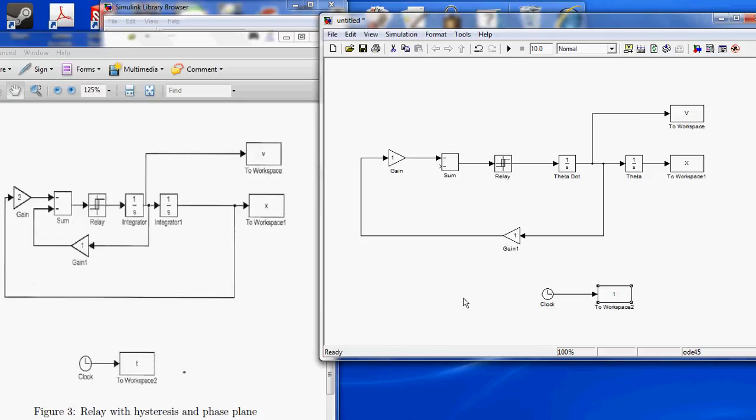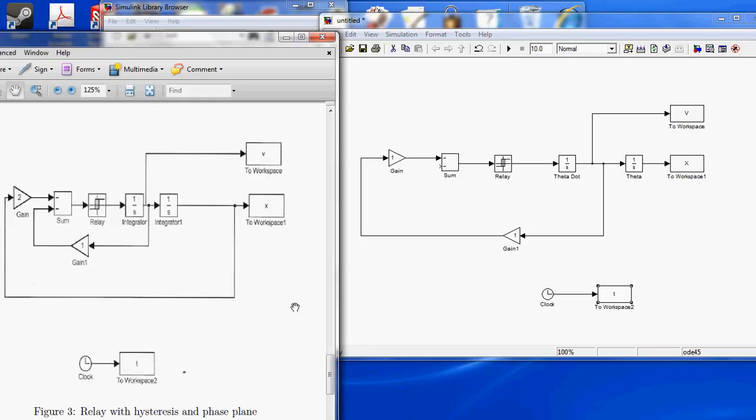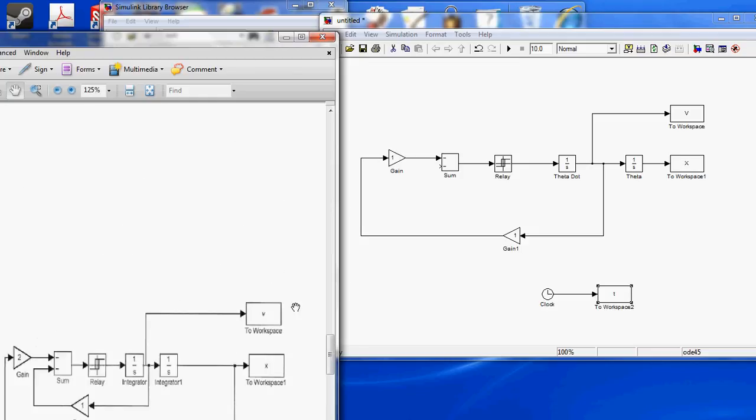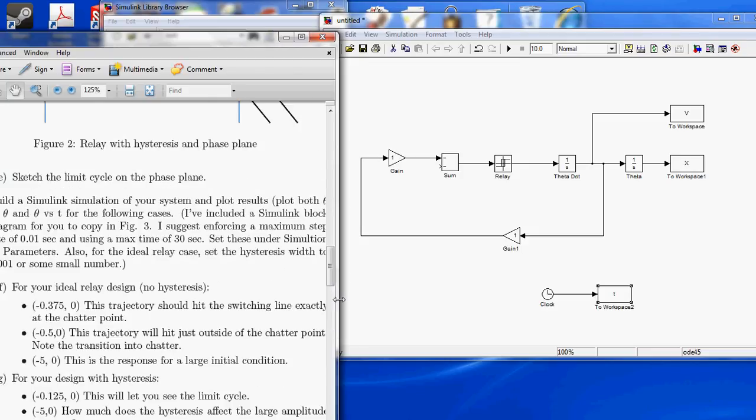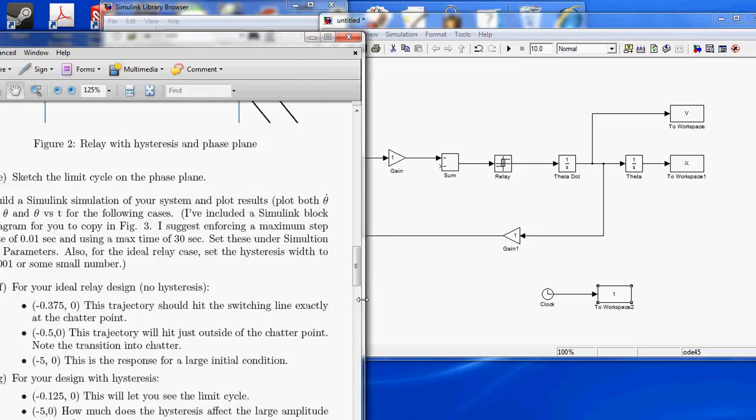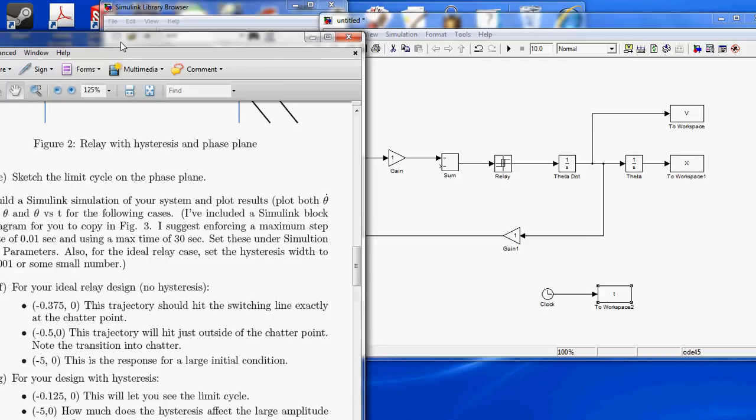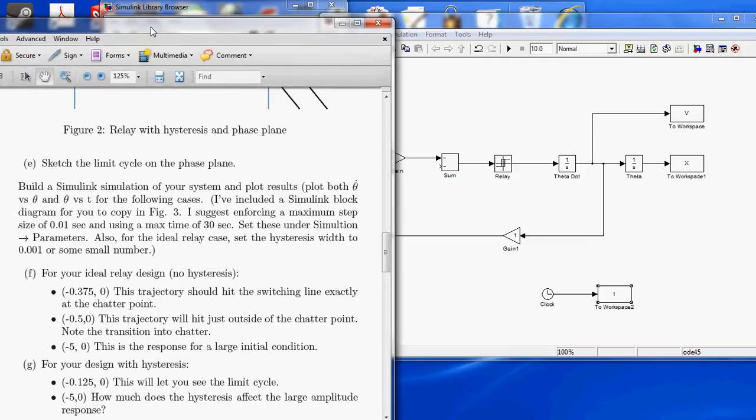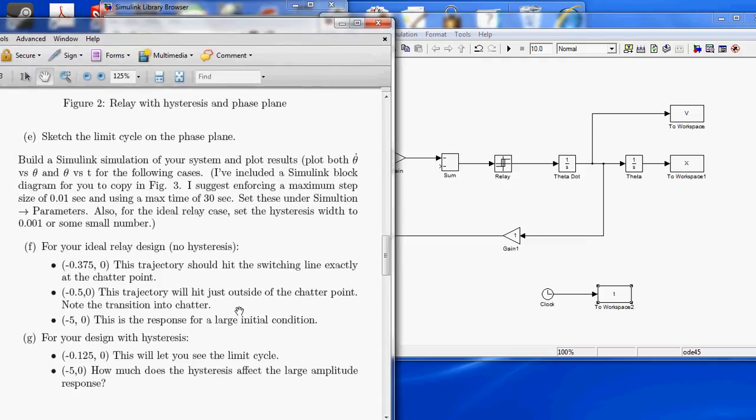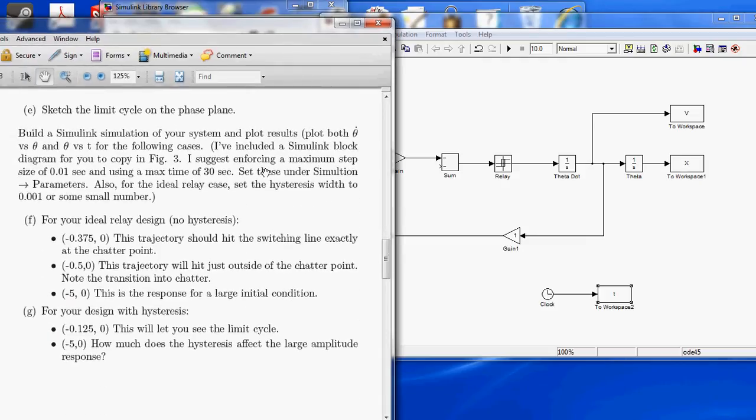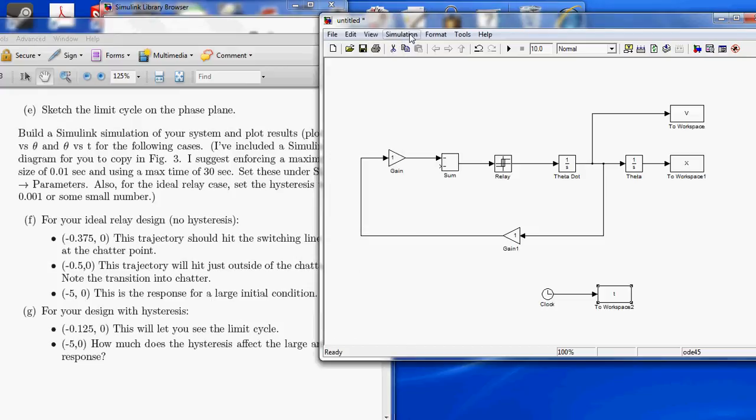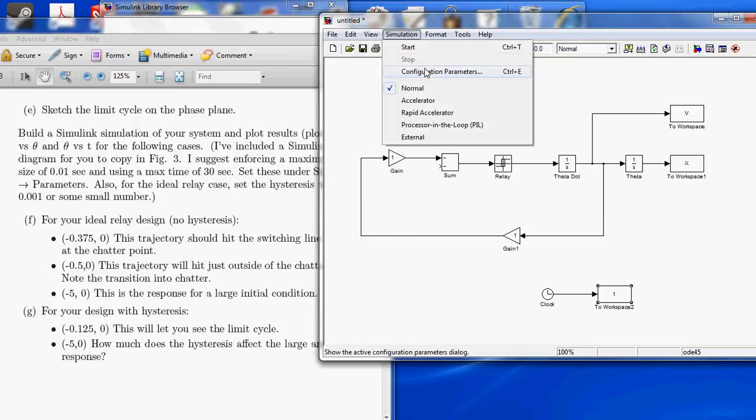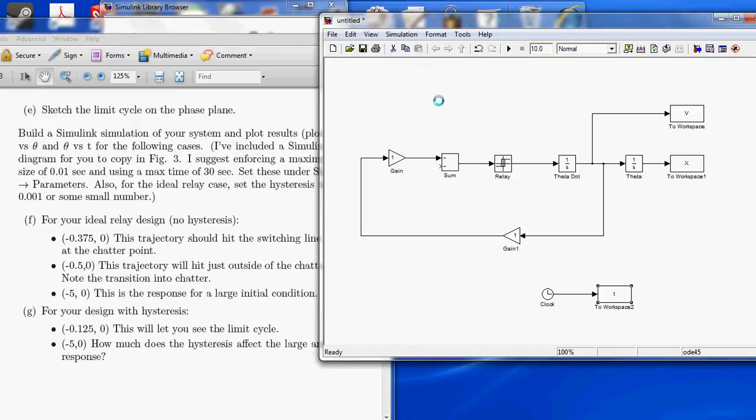Alright, so now we have our initial block diagram set up, and we need to go back and look at our initial conditions. So, what they're saying here is the first thing is to enforce a maximum step size of 0.01 seconds and a max time of 30 seconds. So, we do that by going up to simulation configuration parameters.